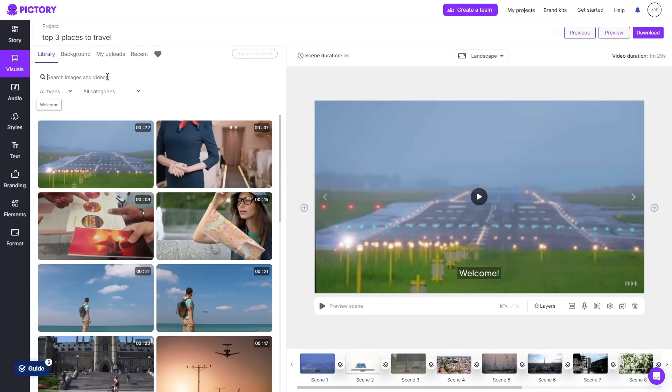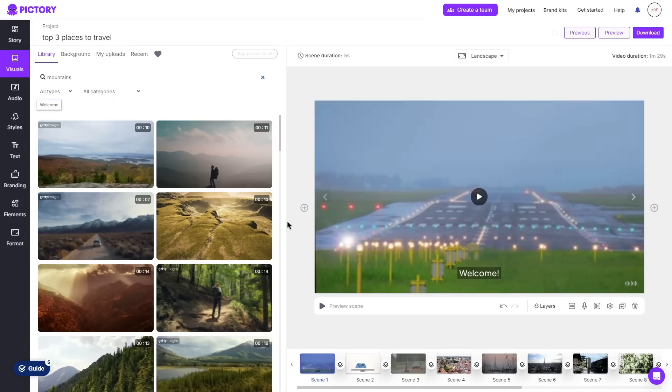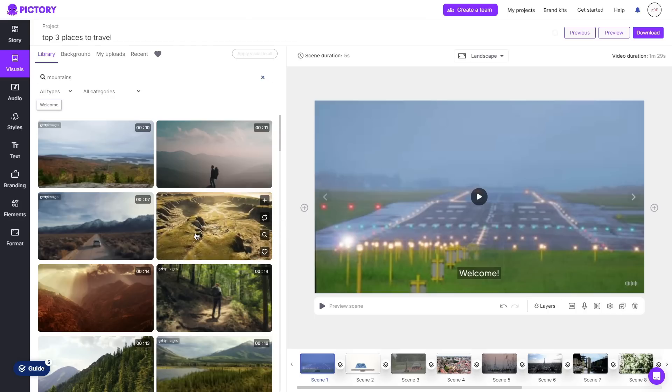So instead of having a background with a runway I can change this to whatever I'd like. So let's say I wanted a background with a bunch of beautiful big mountains. I can go ahead and type in mountains and then as you can see it will bring up a bunch of different backgrounds which I can replace.